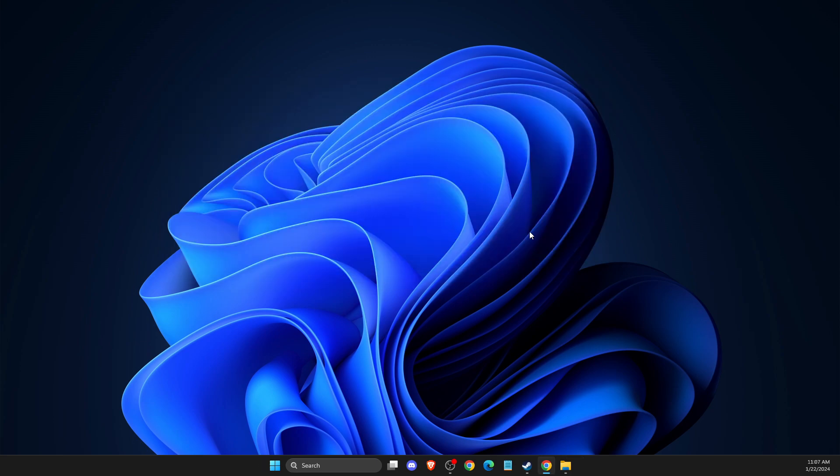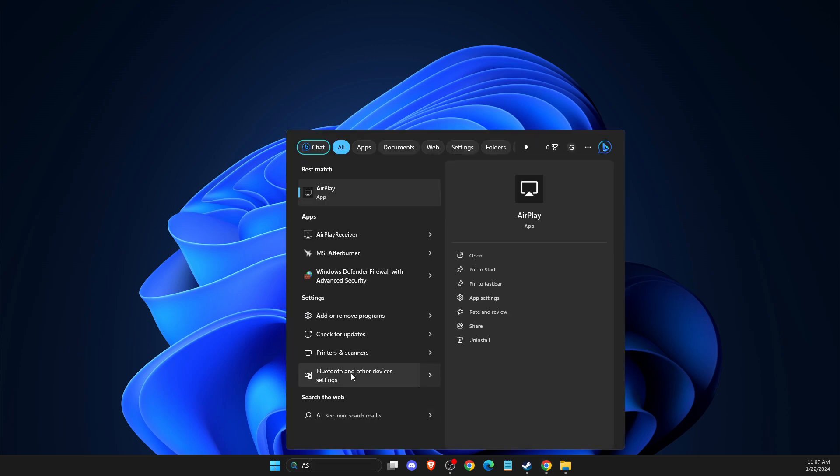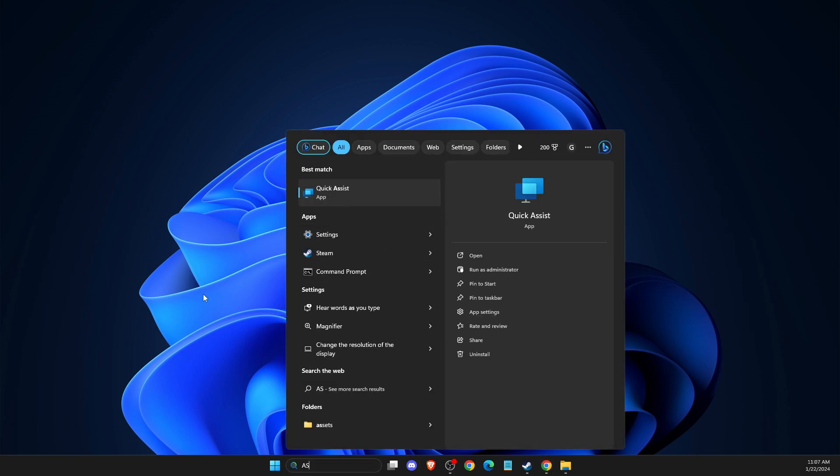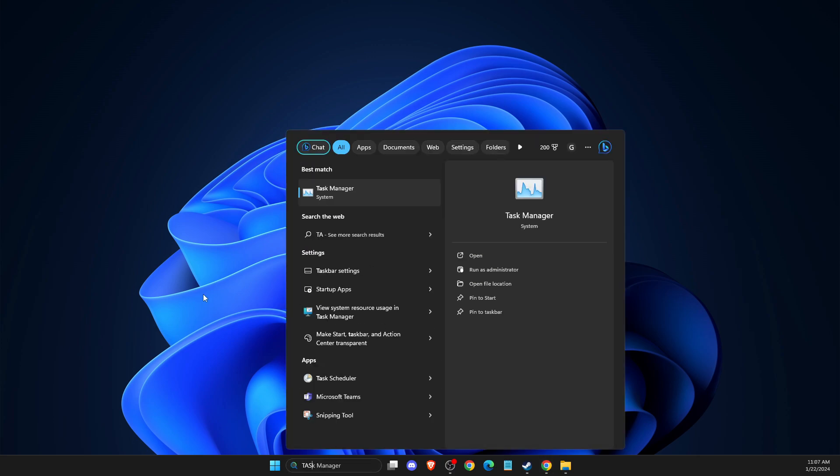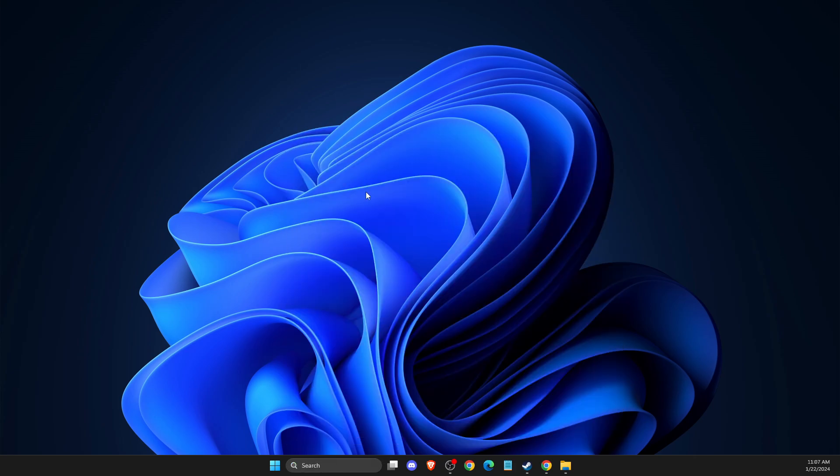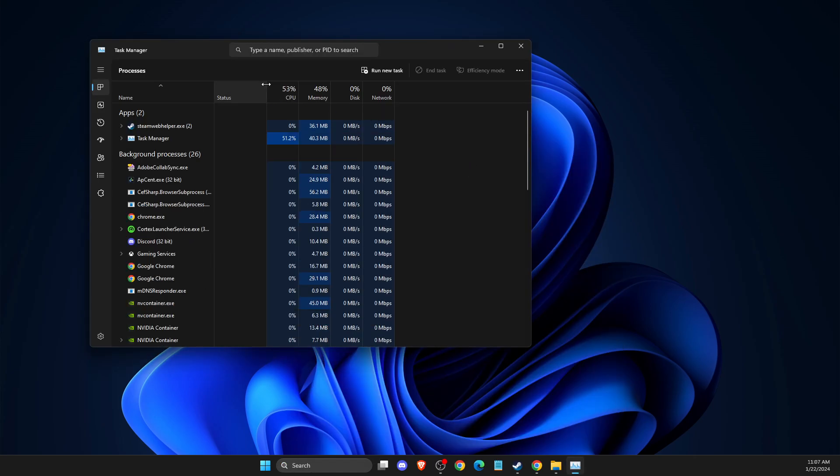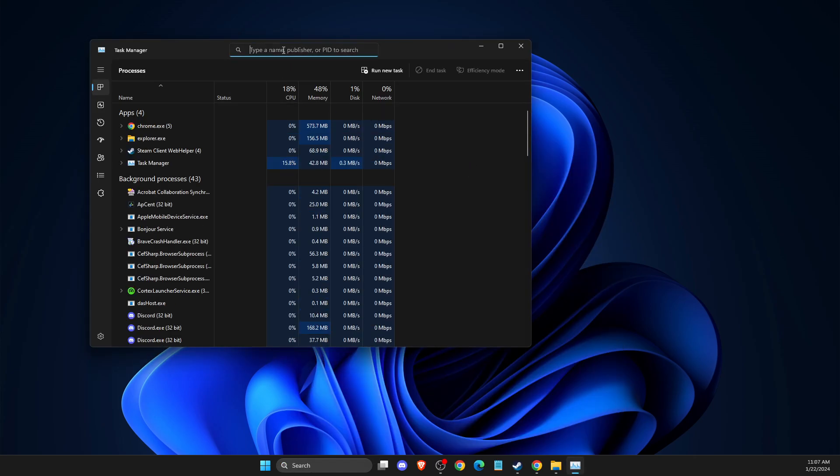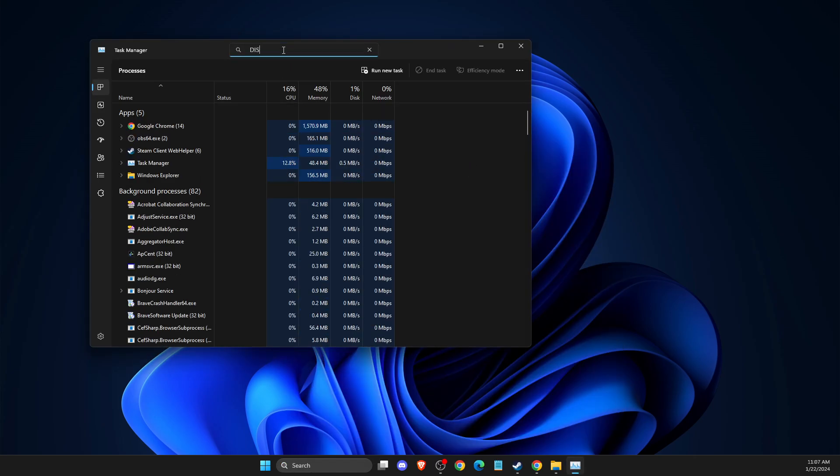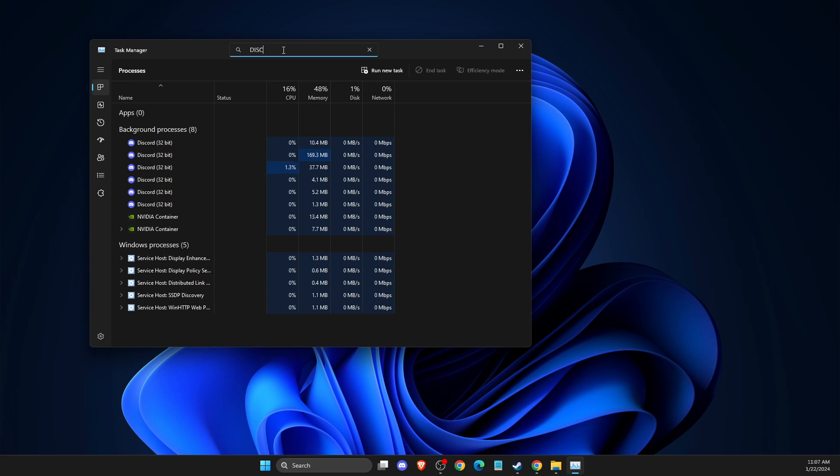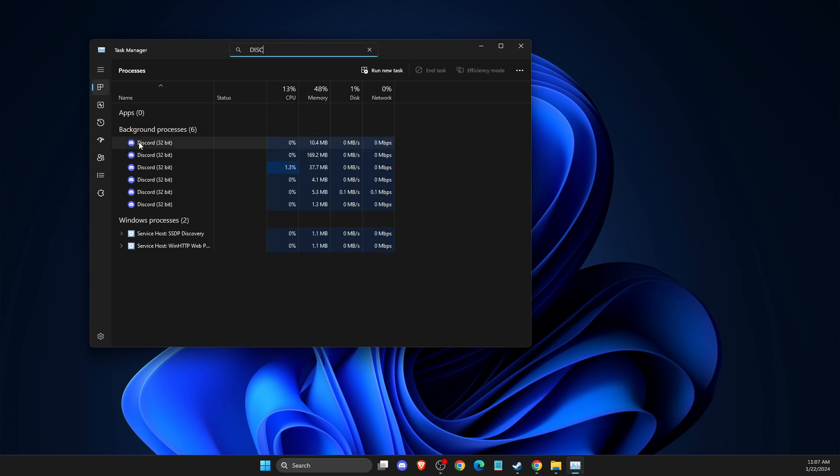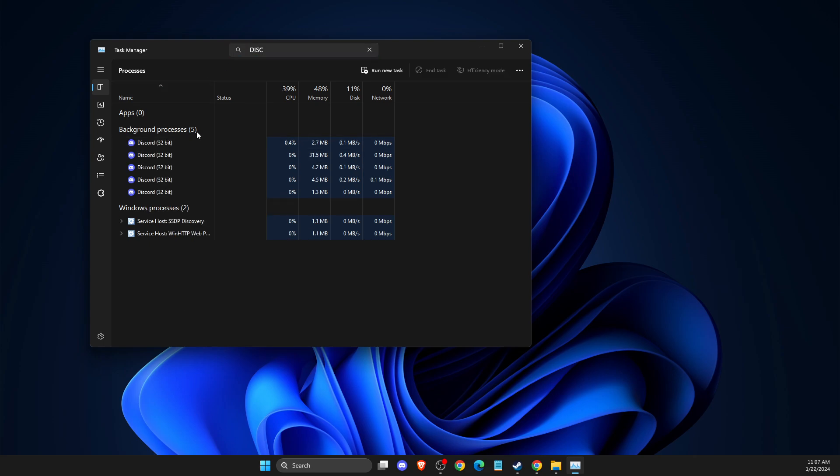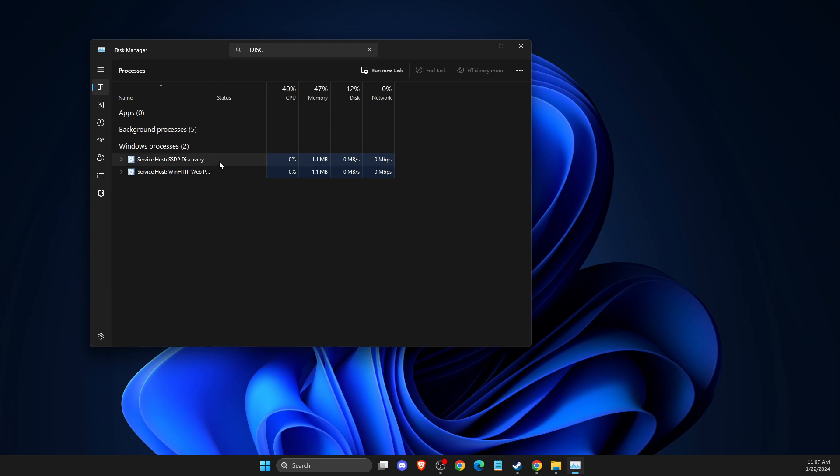And if the problem persists, the next thing that I suggest you to do here is you need to close or delete anti-cheat programs running in the background. So one of the programs is Discord. So just try to completely close Discord on the Task Manager. And then you need to look if the problem persists or not.